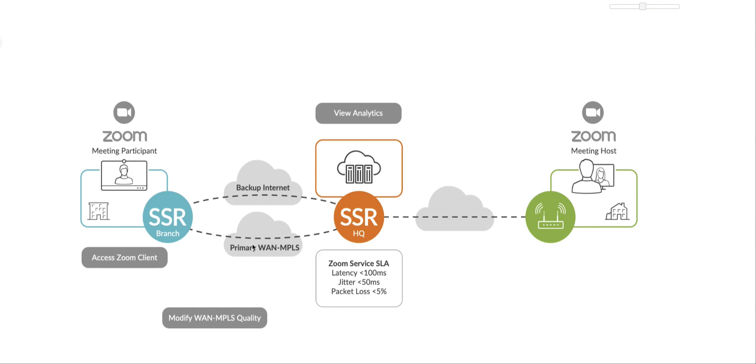There is a primary WAN path and a backup internet path between the branch and headquarters data center router. For this demo, I'll be hosting a Zoom meeting in a Zoom cloud, and I'll be remote desktoping into a Windows 10 machine in a branch, and I will join that Zoom meeting.